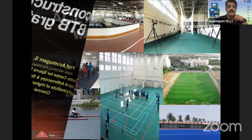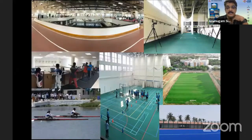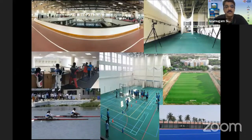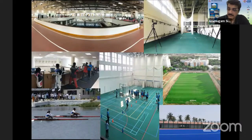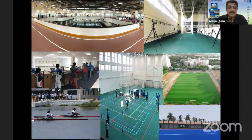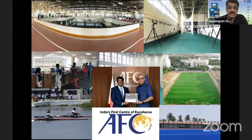This is the Center for Sports Science, one of the most advanced sports performance assessment centers, which I have at Sri Ramassana University. This is the only and first Center of Excellence for football medicine awarded by the Asian Football Confederation.